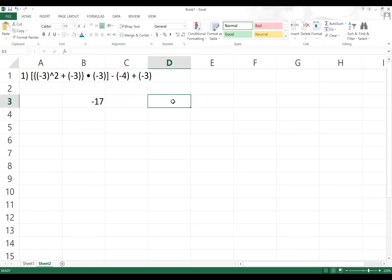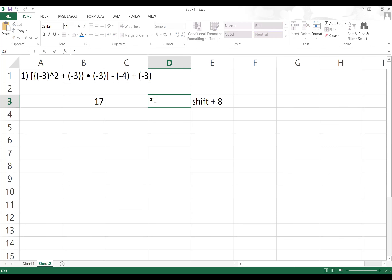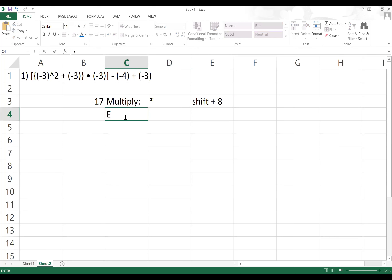So the asterisk symbol for multiplication — you hold Shift and press 8 to get it. That's the multiplication sign. For the exponent symbol, you use the caret ( ^ ) to raise a number to a power.